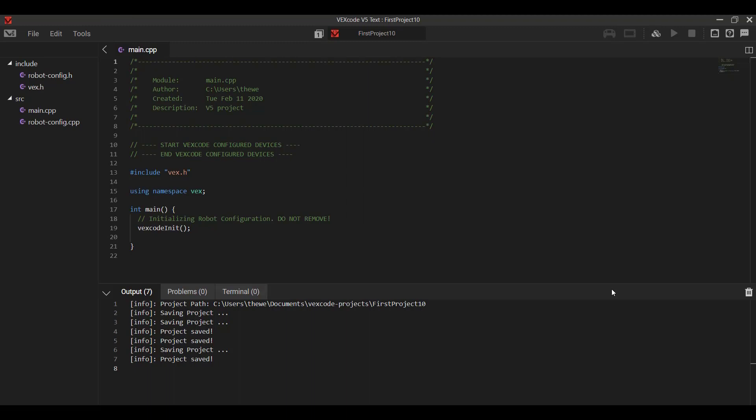So there is quite a lot going on with the VEXcode interface, the text interface, but really everything you want to know is right in the top bar. So after the file menu, our project name and menu is the build and download tabs.